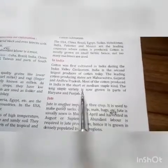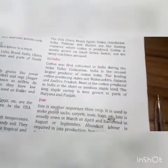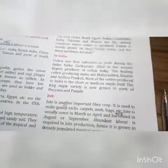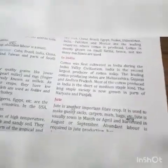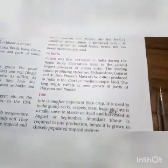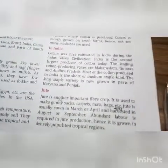The long staple variety is now grown in parts of Haryana and Punjab. Cotton has been cultivated in India since the Indus Valley civilization. India is the second largest producer of cotton in the world today.